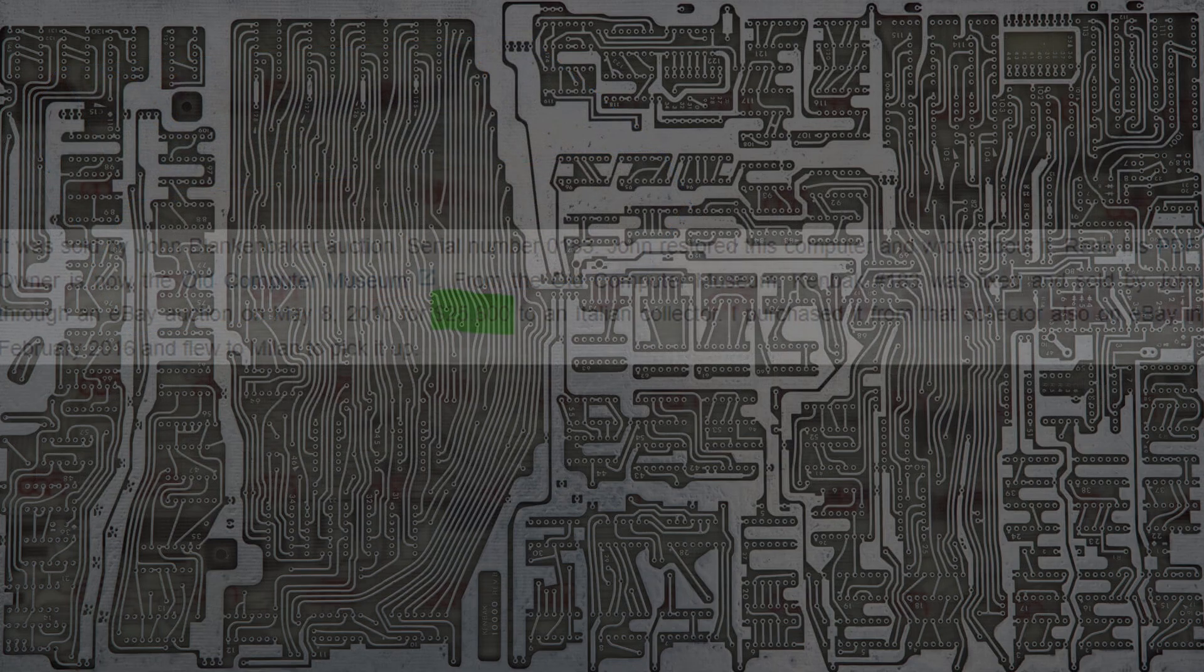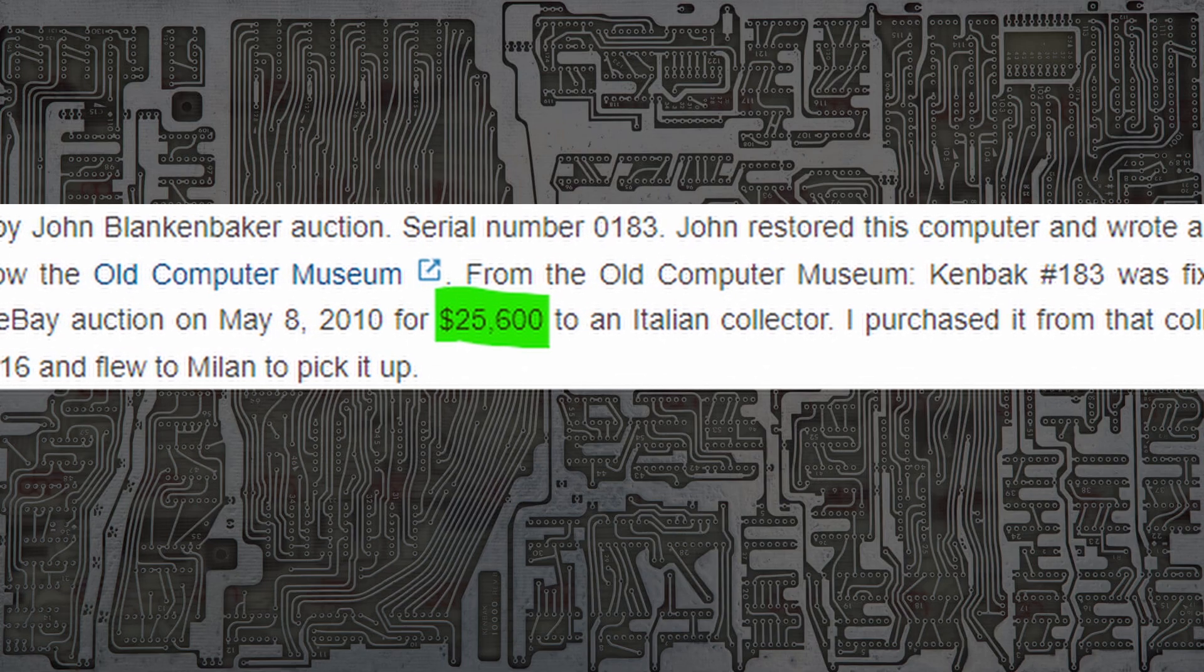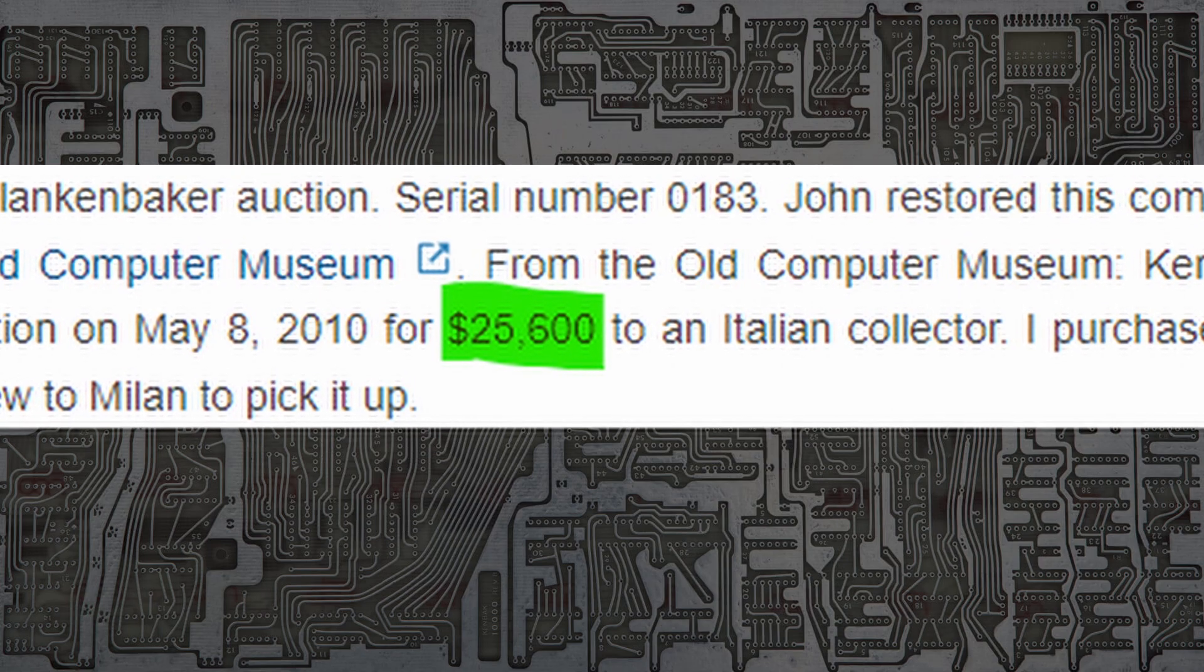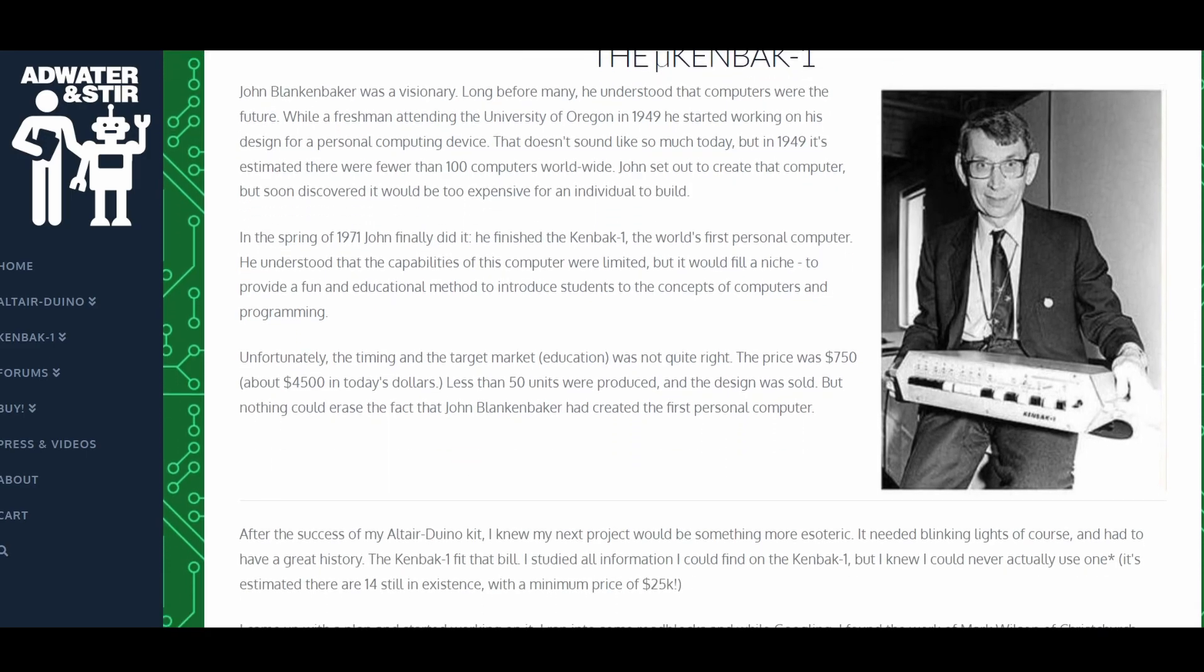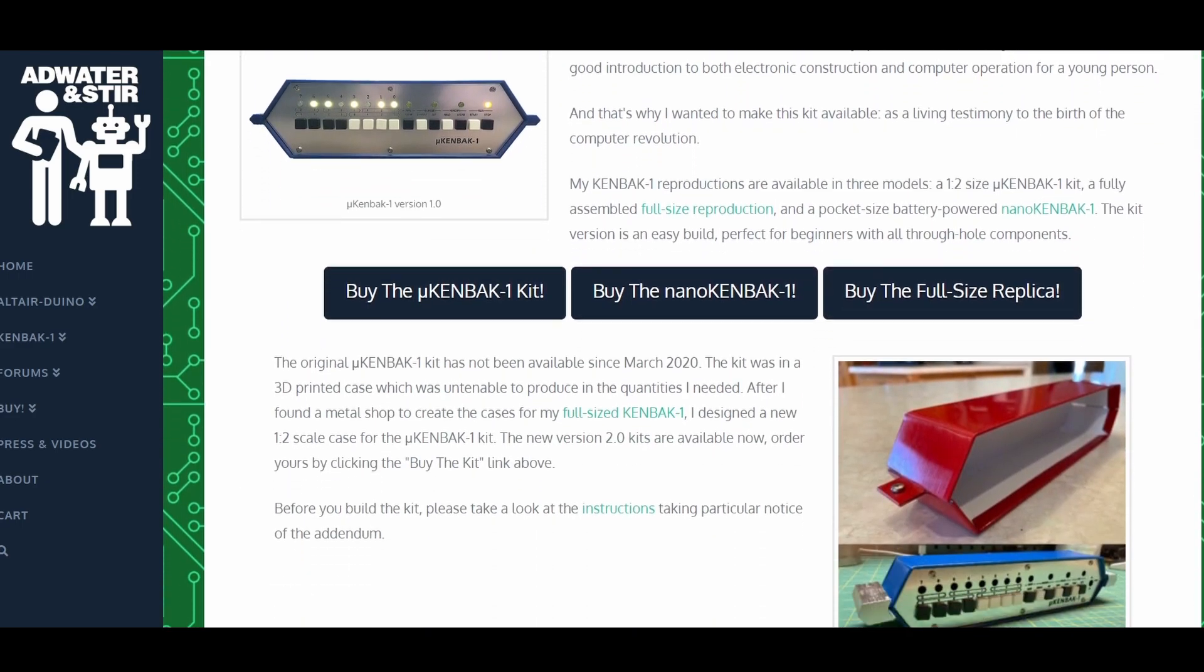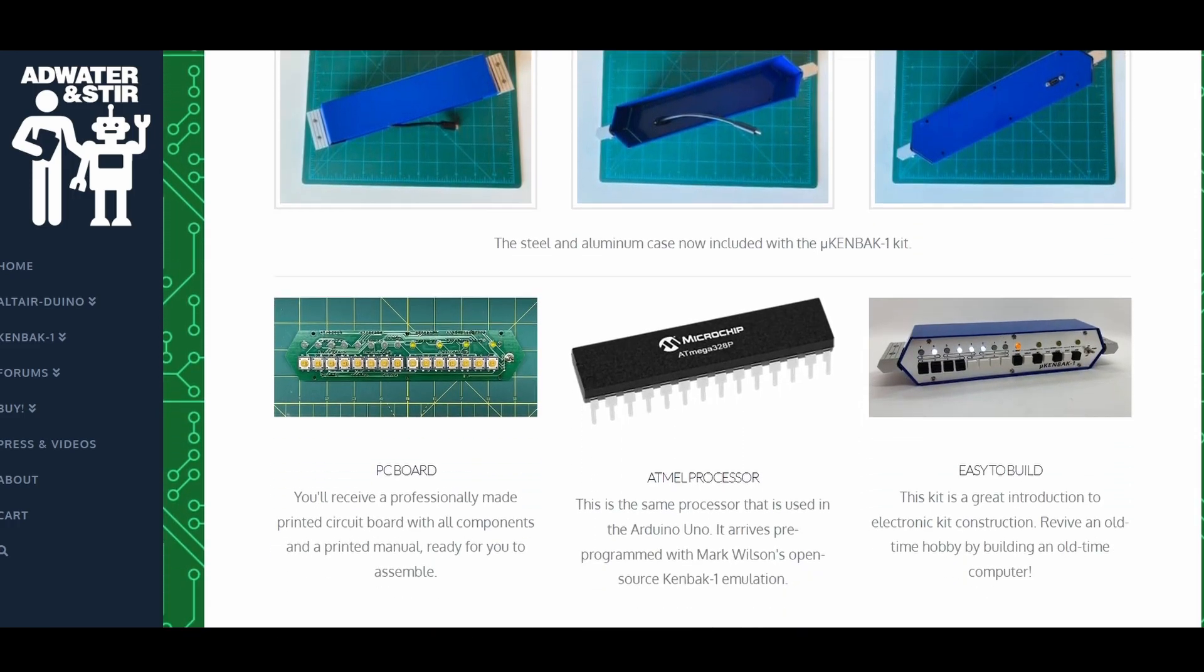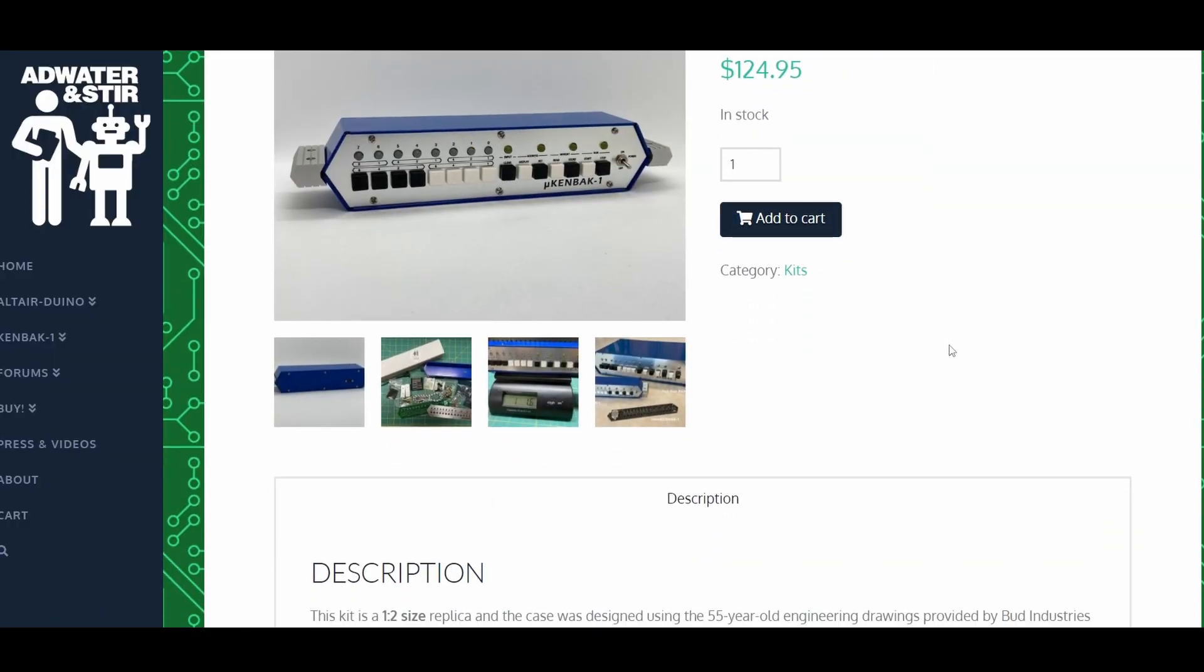After learning about the Kembark I really wanted to get my hands on one. However I knew I'd never likely own one because of the scarcity and the prices they went for. Thankfully Chris Davis from Adwater and Stir created and sells a Micro Kembark 1 kit. It's powered by an ATmega 328 and runs Mark Wilson's open source code. I ordered one right away.